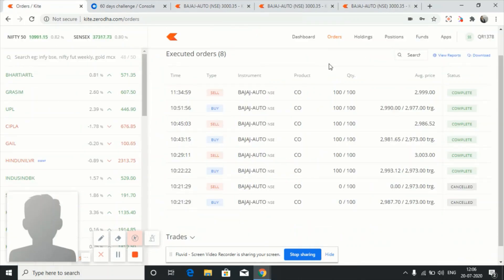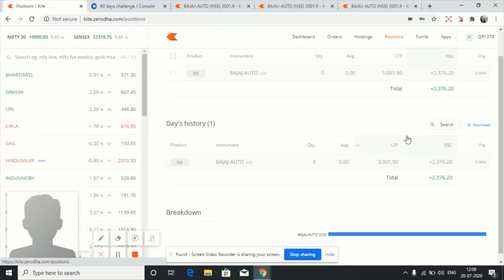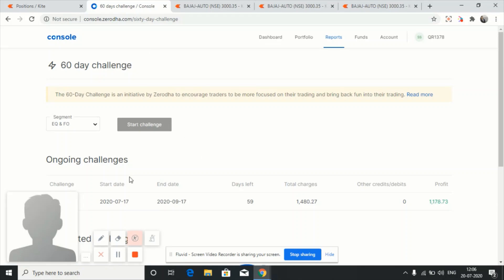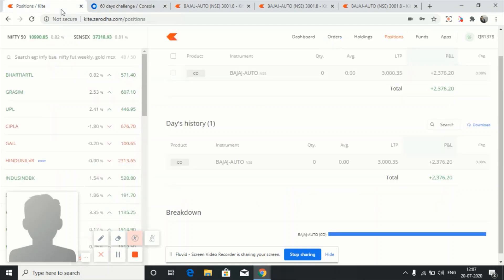Coming to today's summary: all three trades went positive and we booked a profit of 2376 rupees. Also, today I am starting my 60-day challenge, so 59 more days left. I will update you friends further. That's all for today — we have booked a profit of 2376.